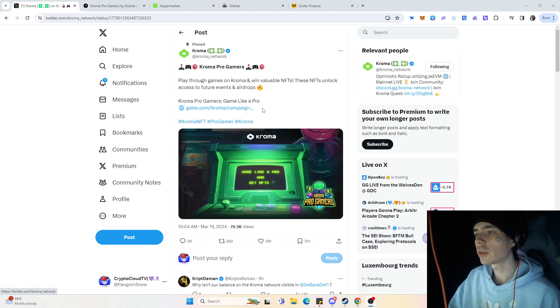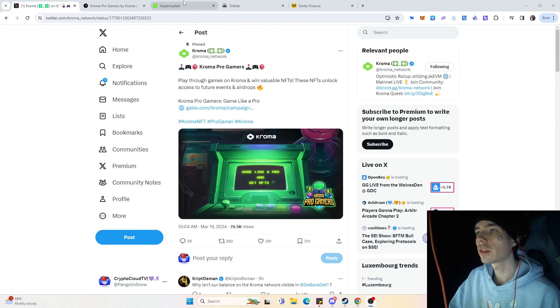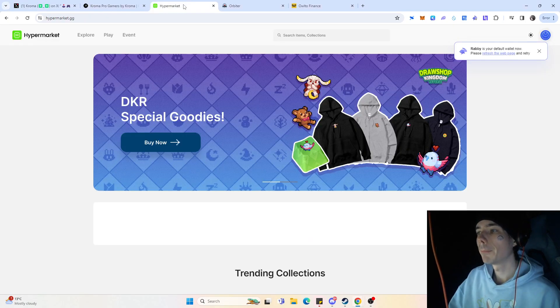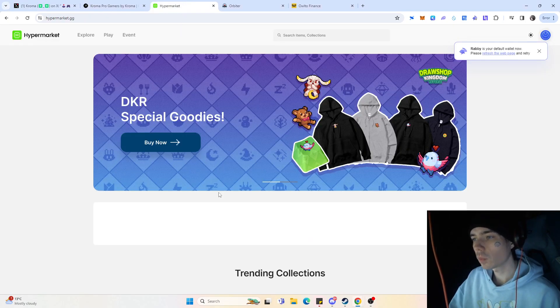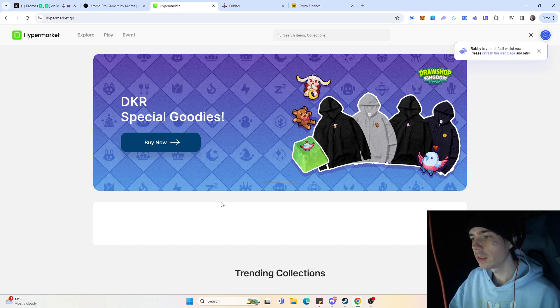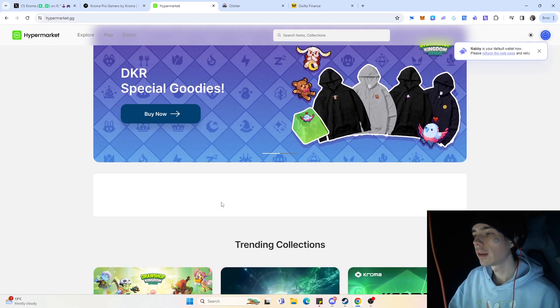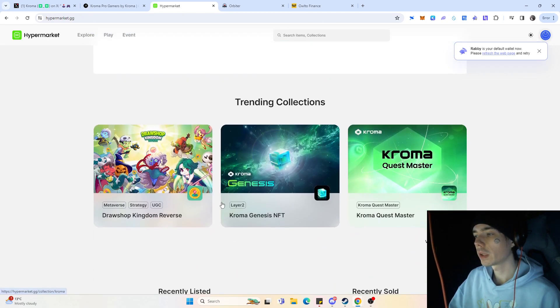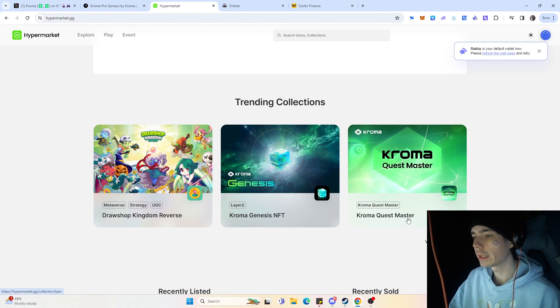So before we talk actually about the Kroma Network, I think it's actually important to mention Kroma itself, what they already have done regarding NFTs and pretty much what I think is somewhat important regarding the upcoming airdrop.